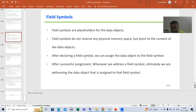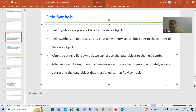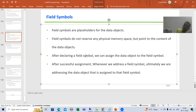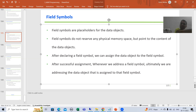After declaring a field symbol, we can assign a data object to it. That is the golden rule. If my data object is a variable and I want to assign it to the field symbol, I must first declare the field symbol. Once you declare it, you can then assign that data object to the field symbol.